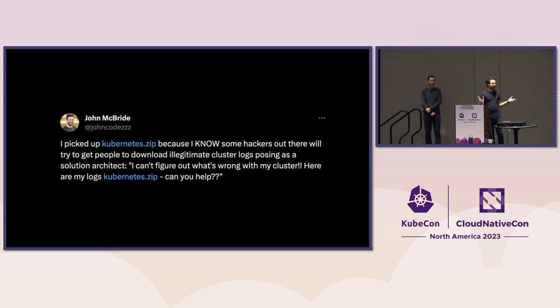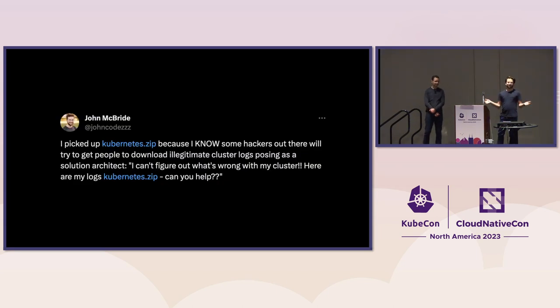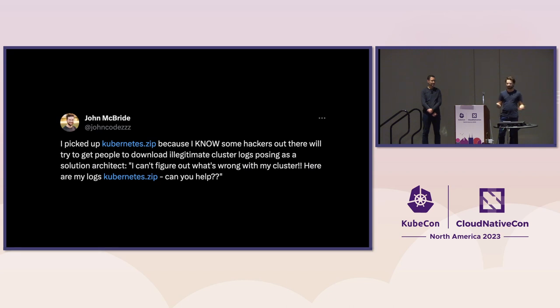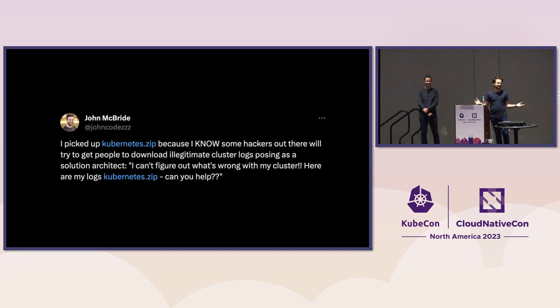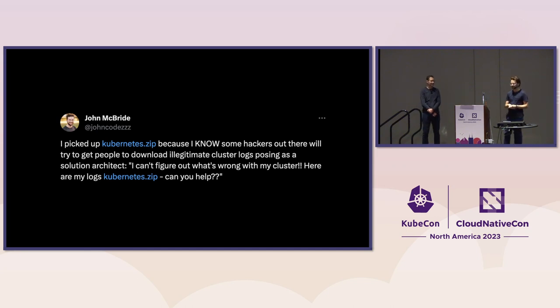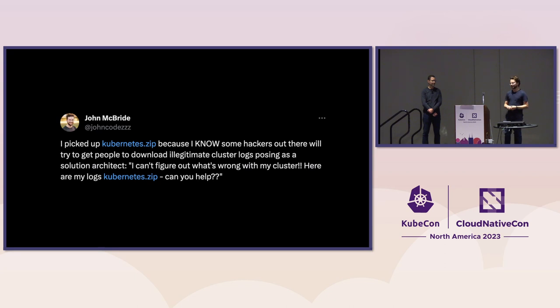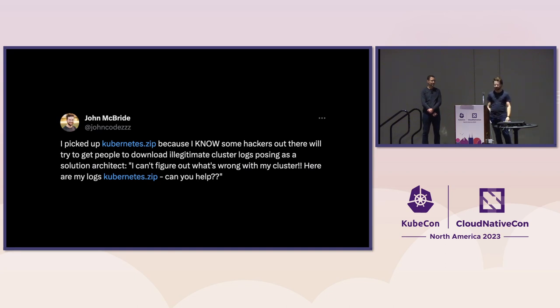So I got it in my head that, who has kubernetes.zip? Like, somebody picked it up already, and this was months later at this point. And I was able to get it for $12. The first thing I did was immediately redirect it to kubernetes.io. I talked with Dims a little bit, and we just made sure that we don't want this out in the wild. I can only imagine the things people would do with some nefarious actor saying, hey, can you help me figure out what's wrong with my cluster? Here are my logs. Kubernetes.zip. Can you help me?